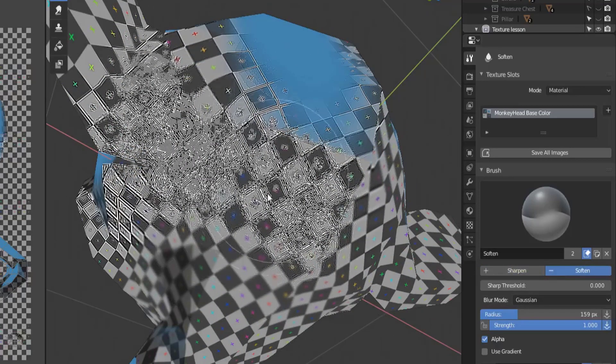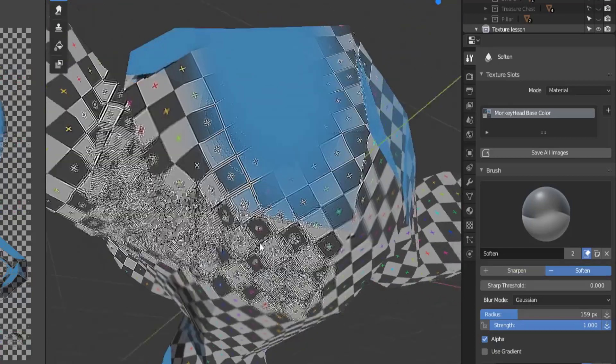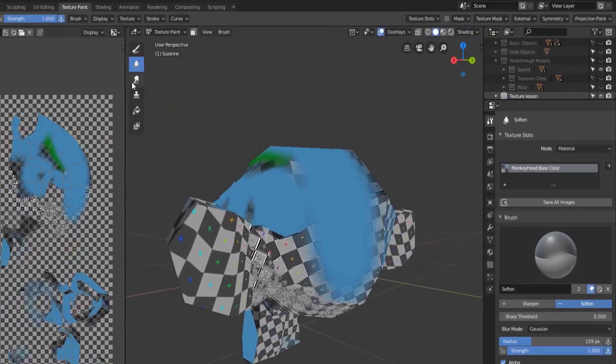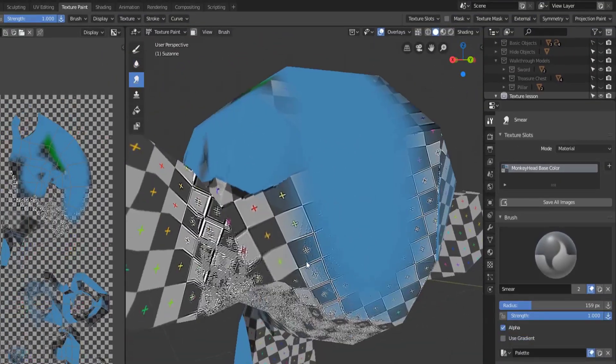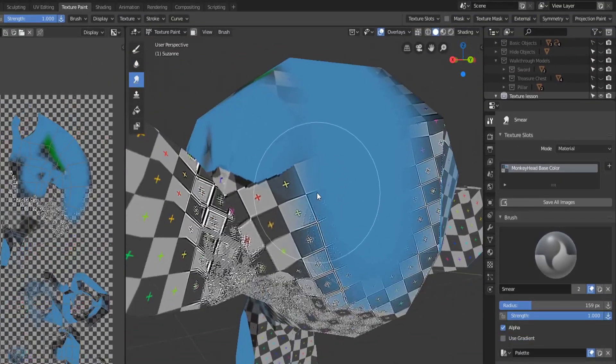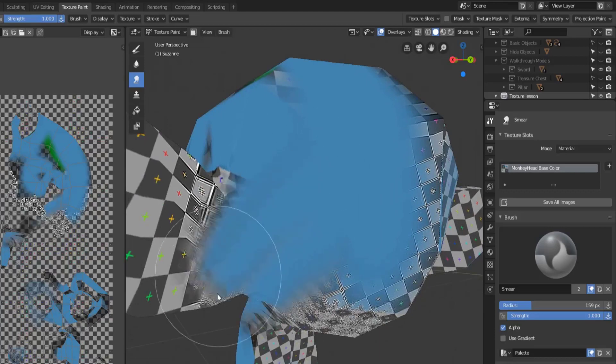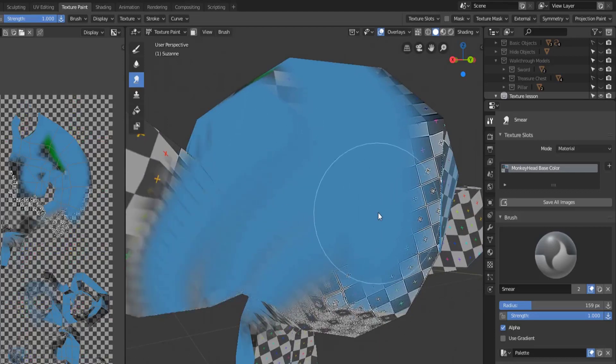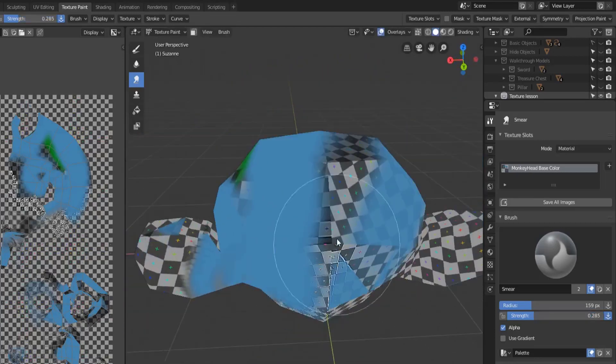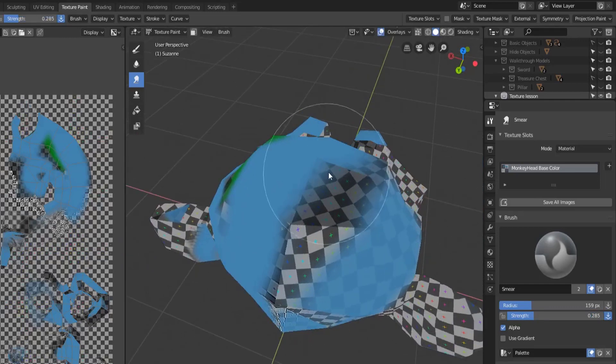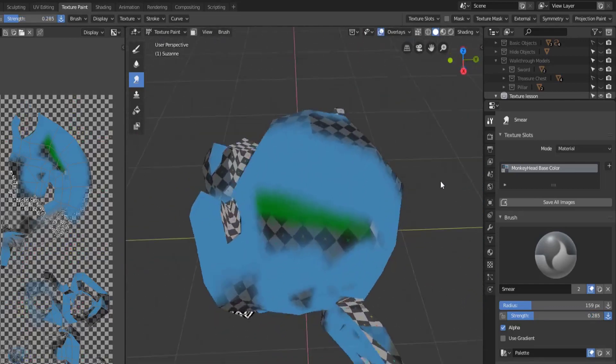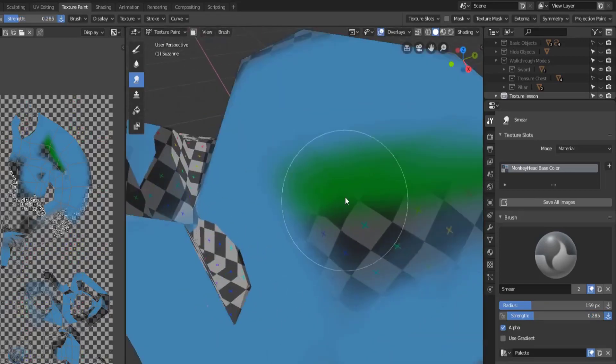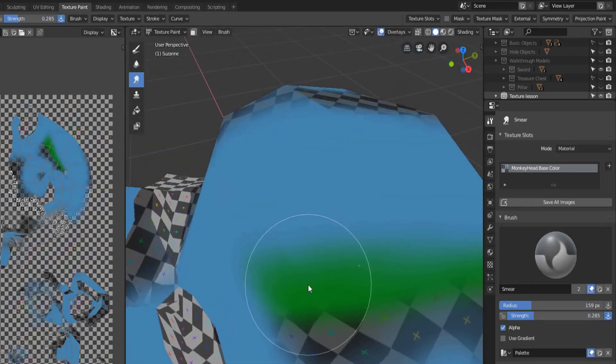Then we have the smear brush. The smear brush's job is just to smear colors around. If we decrease the strength we'll actually get a much better view here. So let's say we have two color areas, green and blue. If we start in the green and work our way towards the blue, you can see that we're just smearing in green color here.